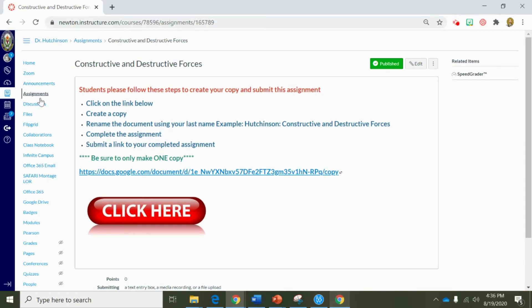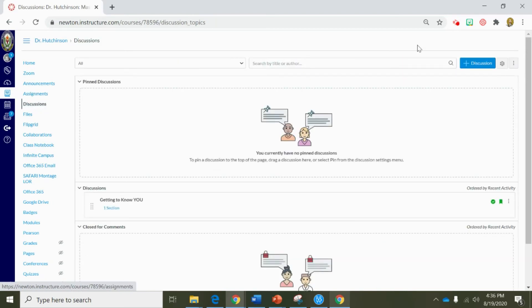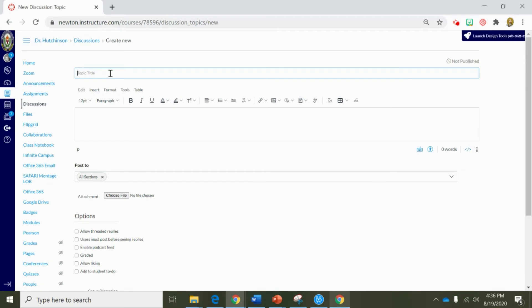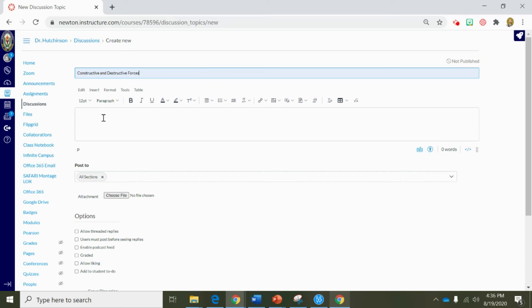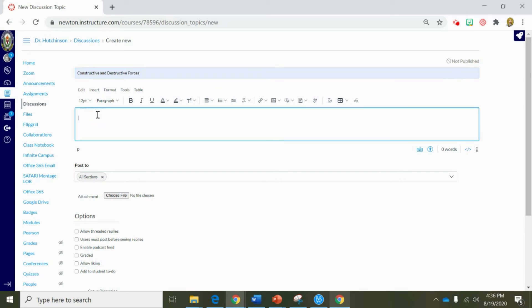Now let's take a look at Discussions. Click on the Discussions tab in the course navigation and click Plus Discussion to begin a brand new discussion. I'm first going to title my discussion and now I'm going to get started writing the information to my students for a discussion post. Just like Announcements and Assignments, the Rich Content Editor is where all of the important information is going to live for your students.